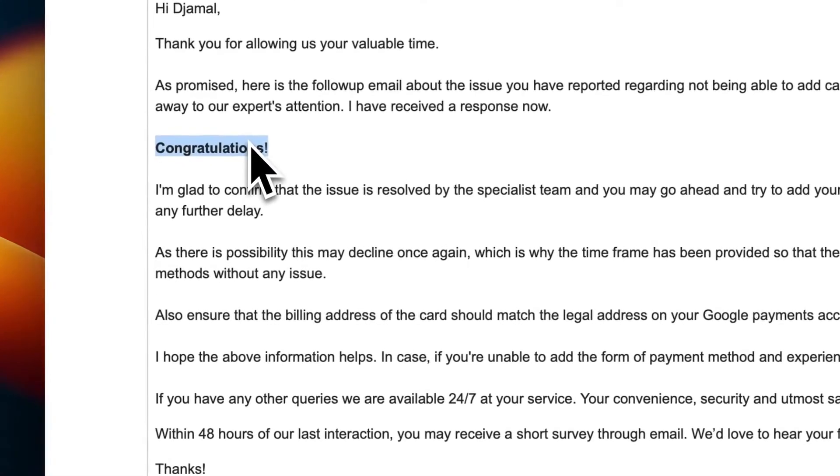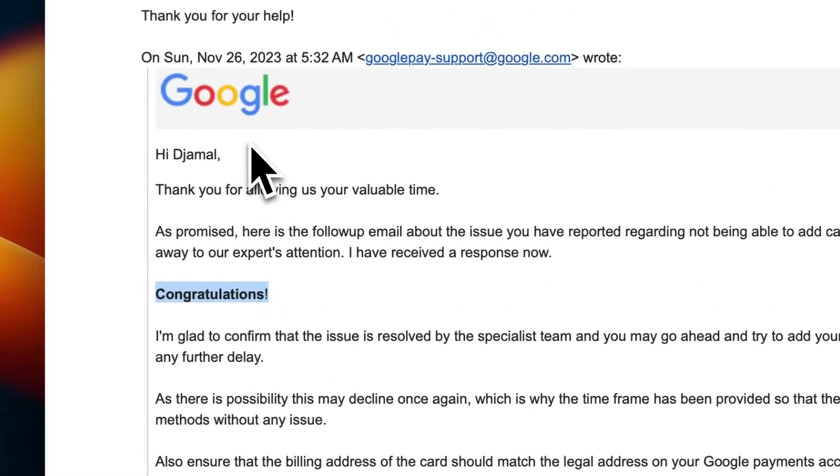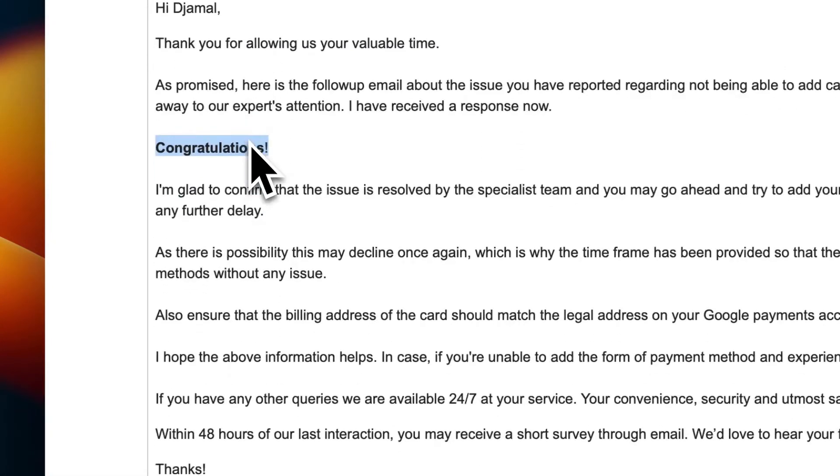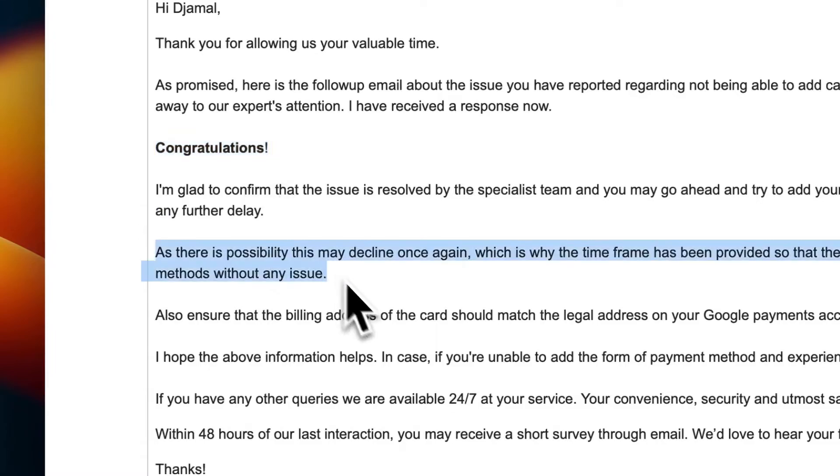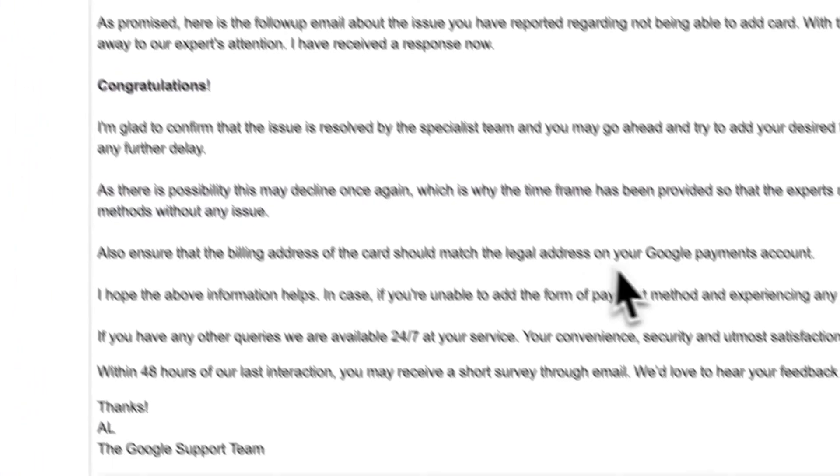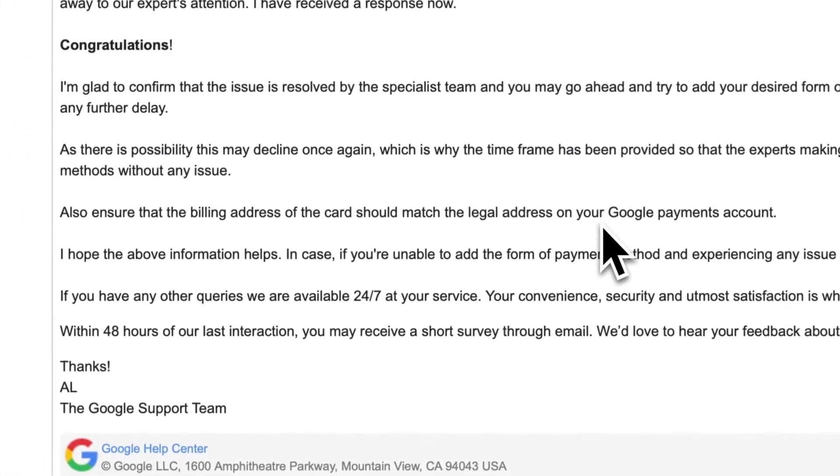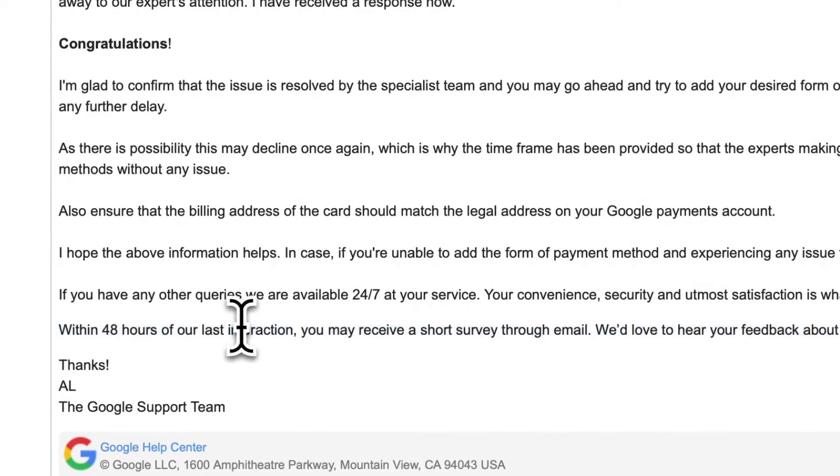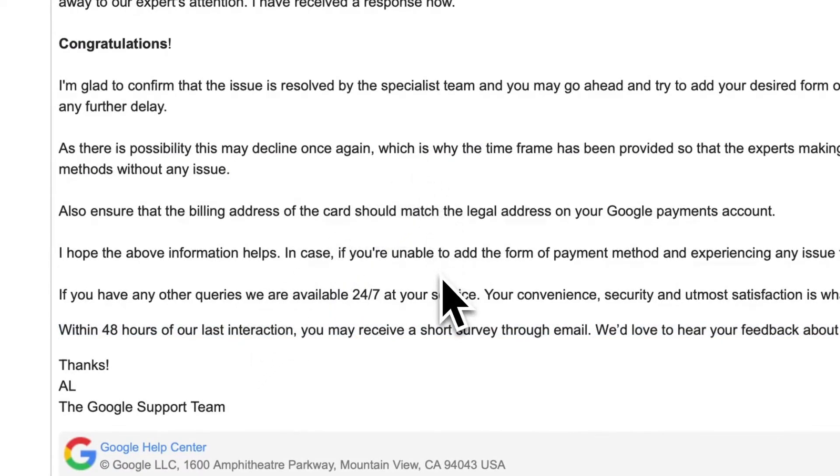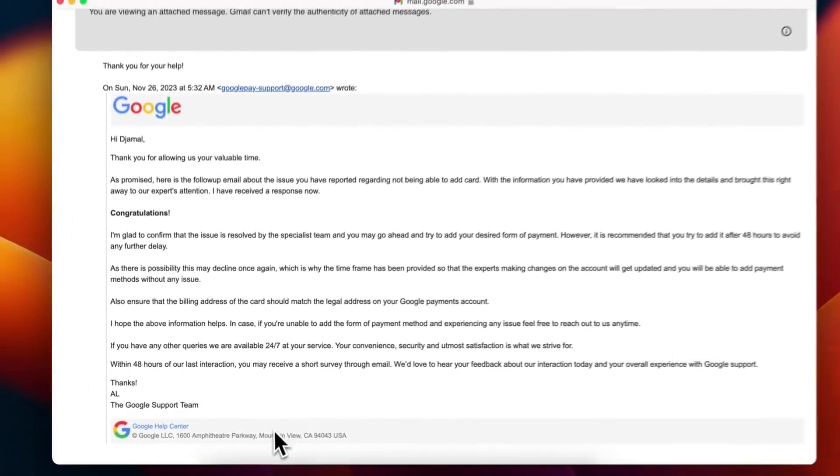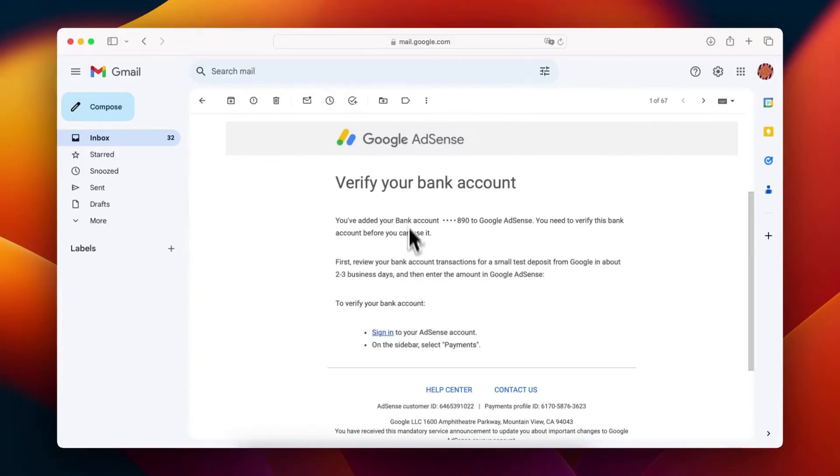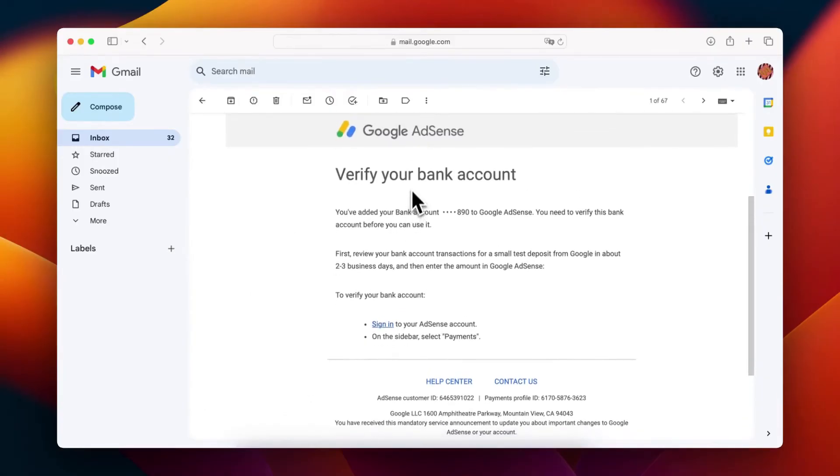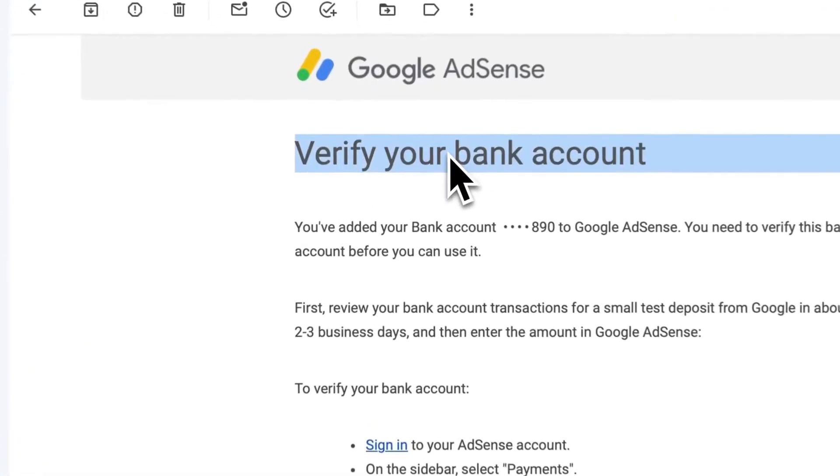Note: It's important to remember that the chat button in the YouTube Creator Studio is only available if your channel is already monetized. If your channel isn't monetized yet, this option won't be visible. By following these steps, you should be able to efficiently address any AdSense-related issues on your YouTube channel with the help of YouTube support.